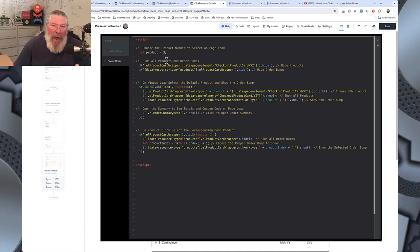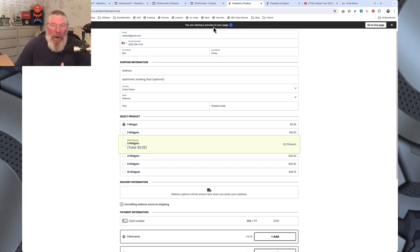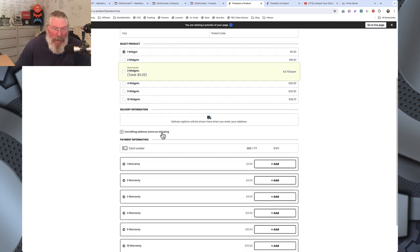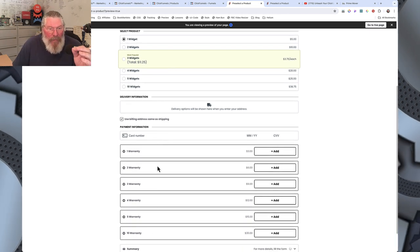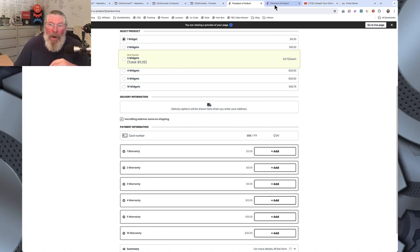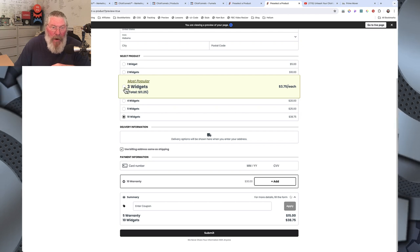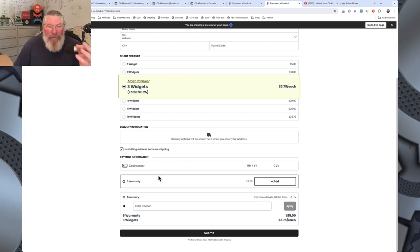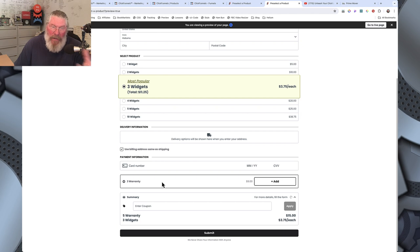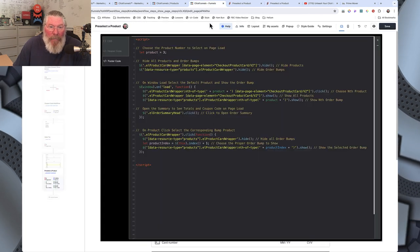On page load we want to hide all the products and all the order bumps. The reason is we only want to show a singular warranty — whichever matches the selected product. We don't want all warranties showing at once. As you change the selection, only one warranty shows at any given time. We hide them so that as the page loads, the consumer doesn't see them appear and then disappear, or see product one checked before it flips to product three.